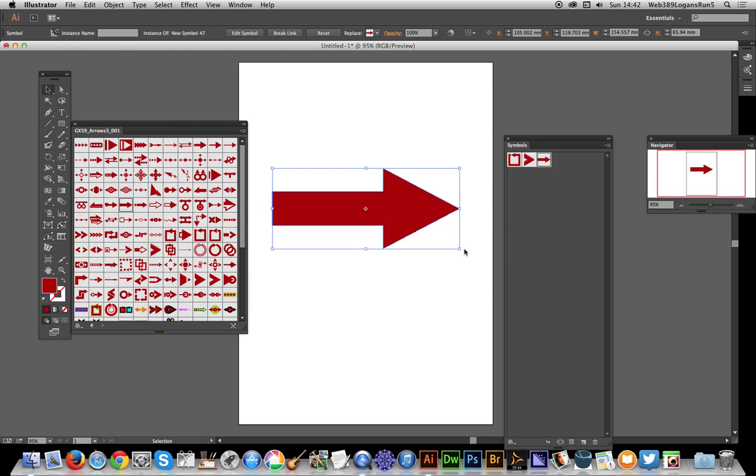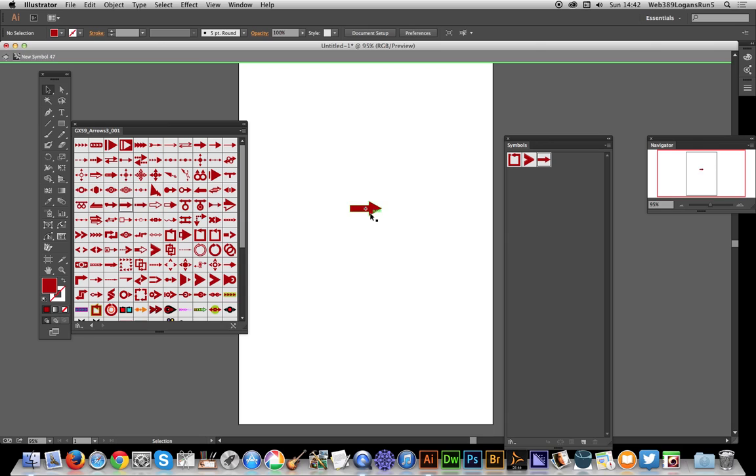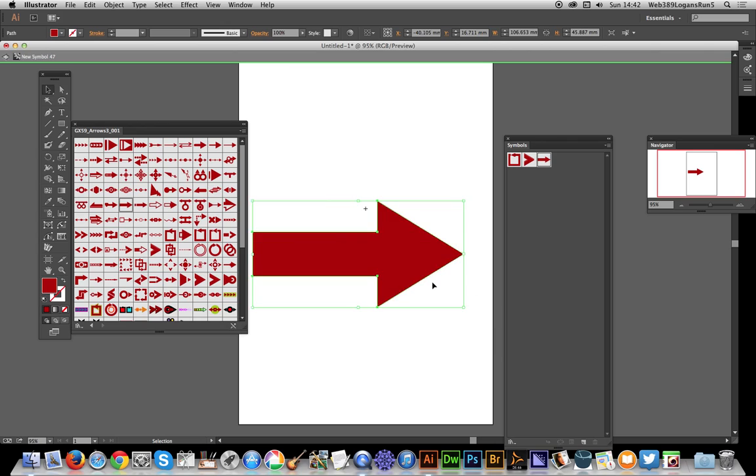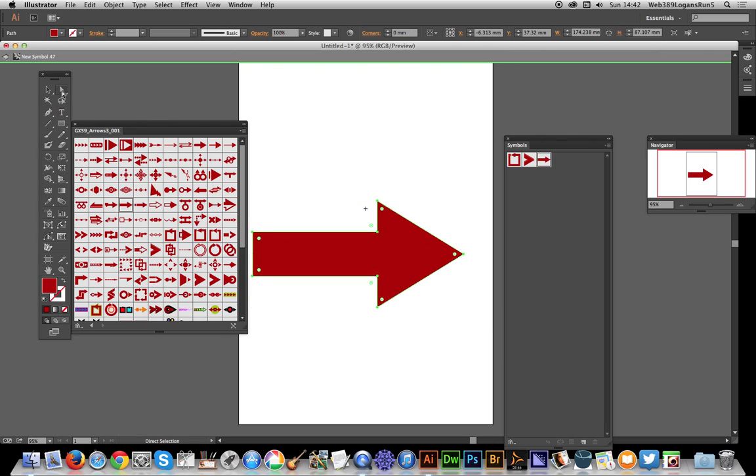Now just zoom in a little bit so I can actually see it. Now go over to the direct selection tool. Symbols can also be modified with this new tool, so you just round the design by dragging that little dot.